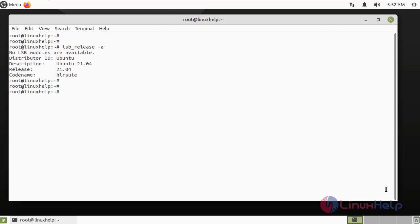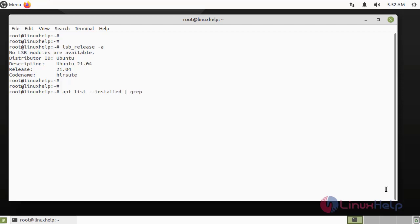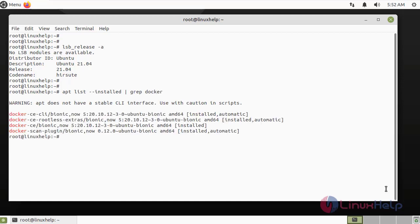Next, I am going to check the presence of the Docker package by using the following command. The Docker package is installed.